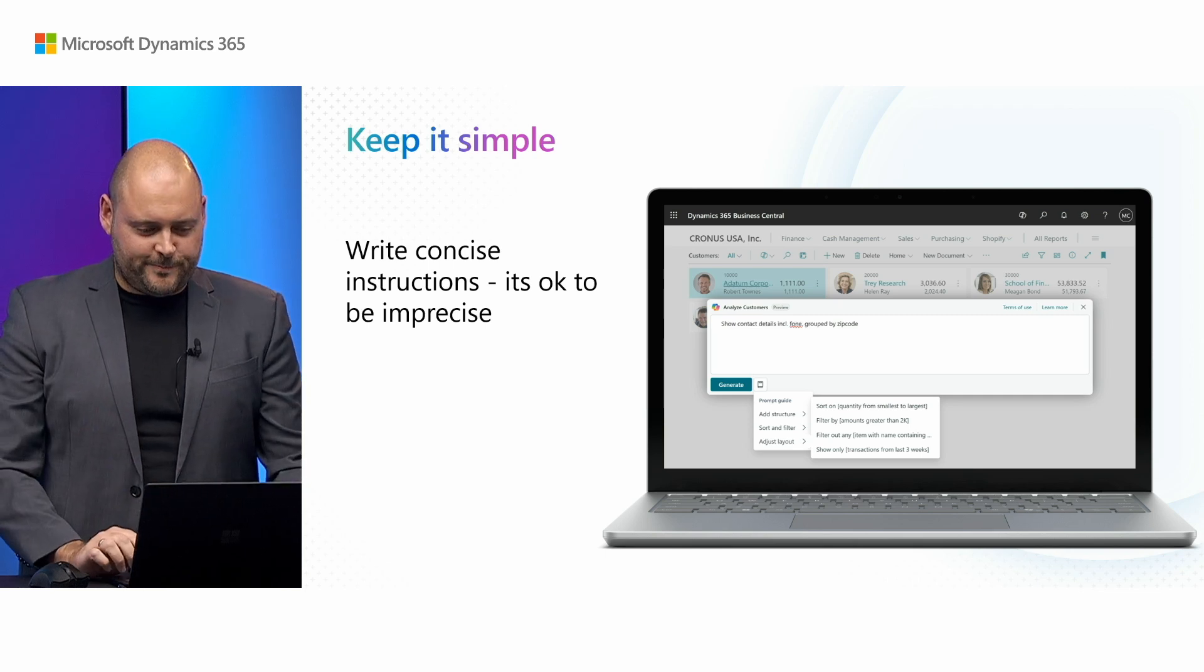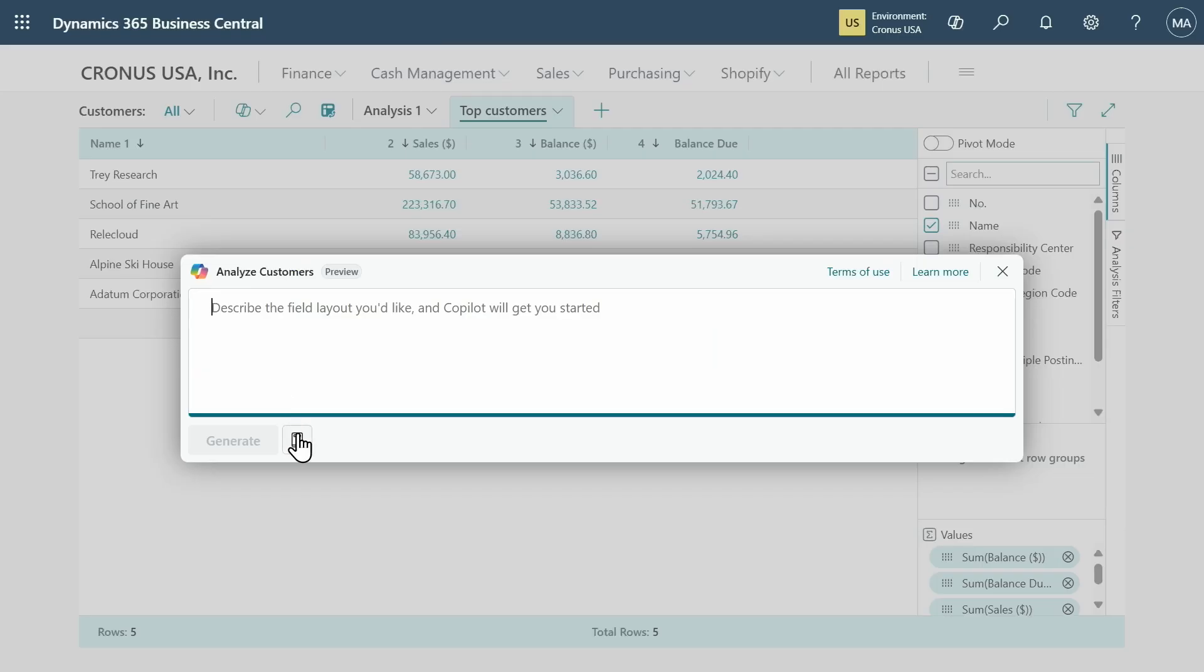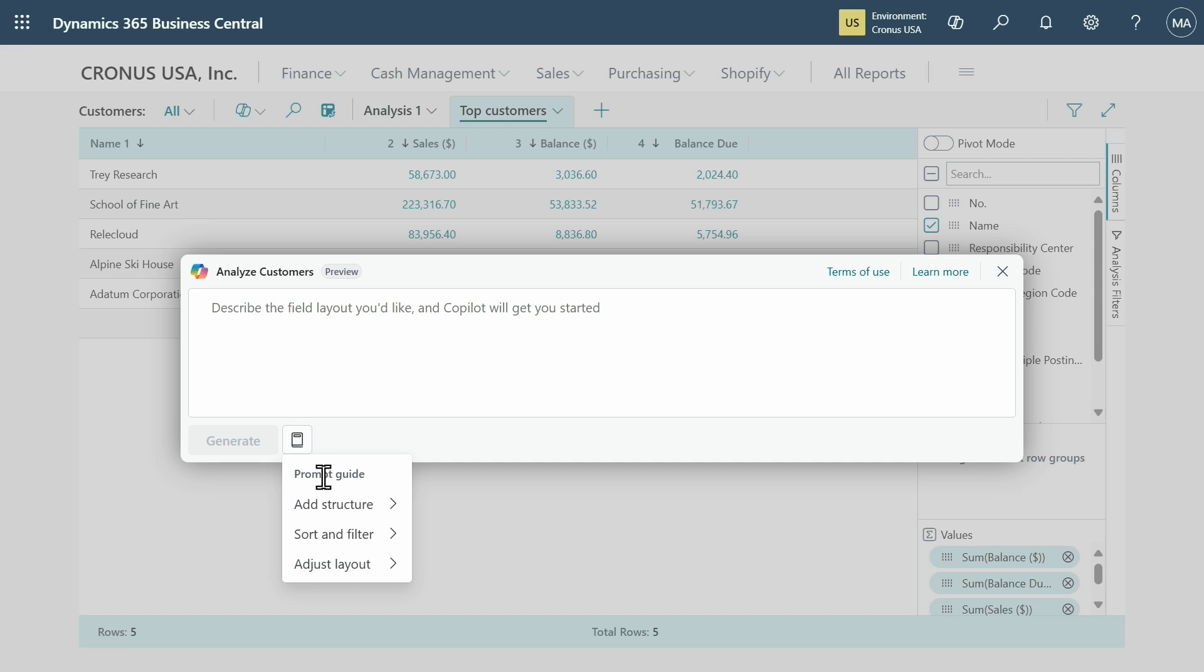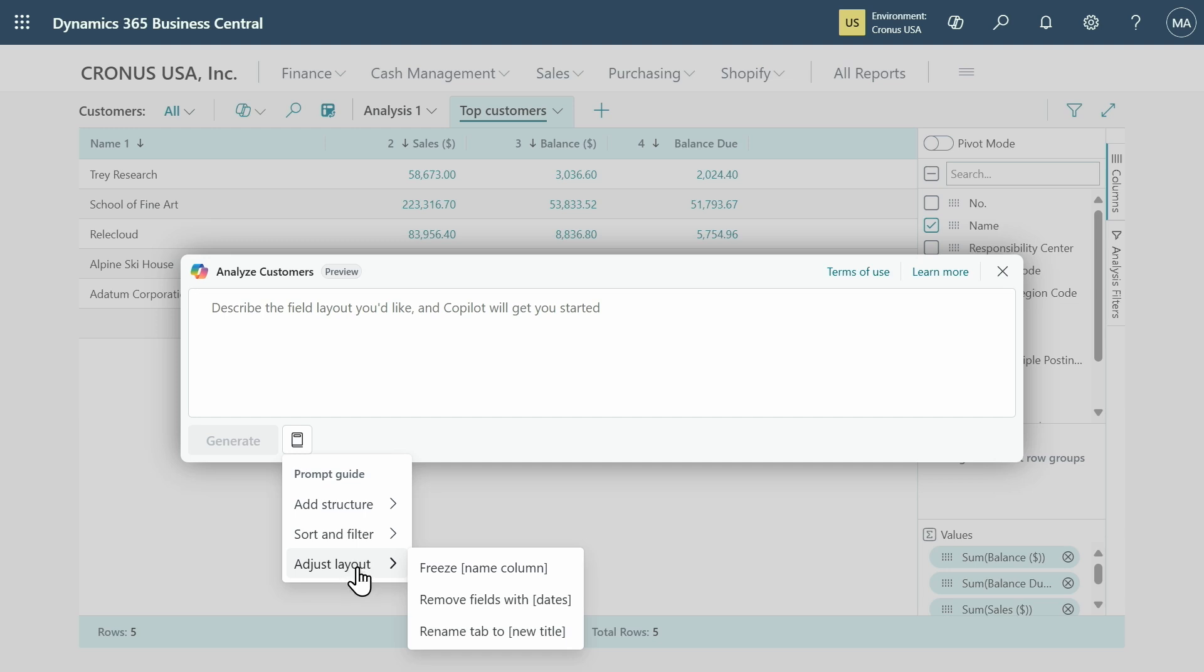Let me show you how that works. Here I've got the prompt guides menu and this contains a whole bunch of inspirational prompts that you can use, giving a hint about what Copilot can do for you here. For example, did you know it could actually freeze some columns to make it easier to scroll around and see those key fields.